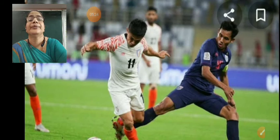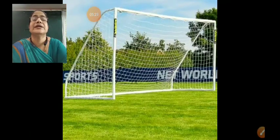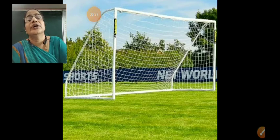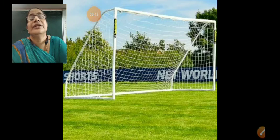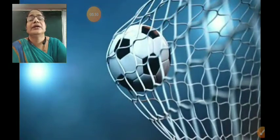Now this is the picture of the net. How the goal comes in. You can see that after a goal, the ball comes into the net.